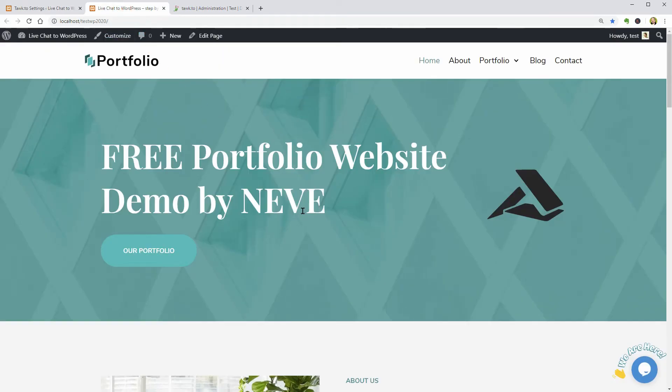As you can see, in the bottom right corner of my website, there is a live chat icon and a message that says we are here which means that everything works just fine.